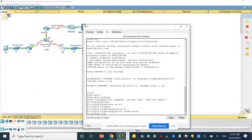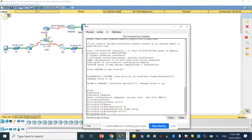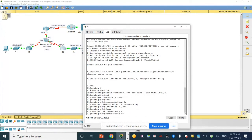We are now on part two step one. On interface serial zero slash zero slash zero slash zero we are going to set up the static map. The command is: frame relay map IP 10.1.1.2 — dot two because it is linking to router two — and the DLCI is 102, then broadcast.